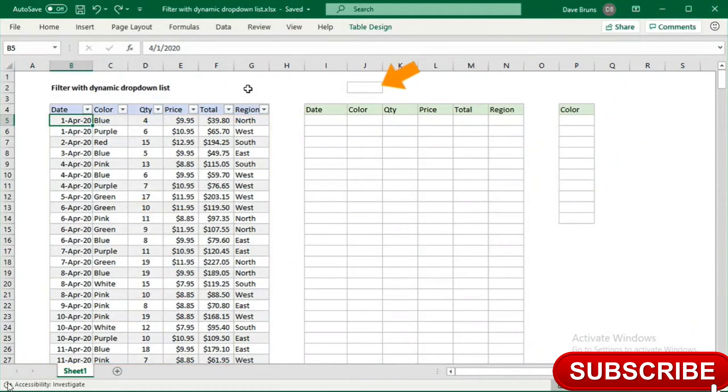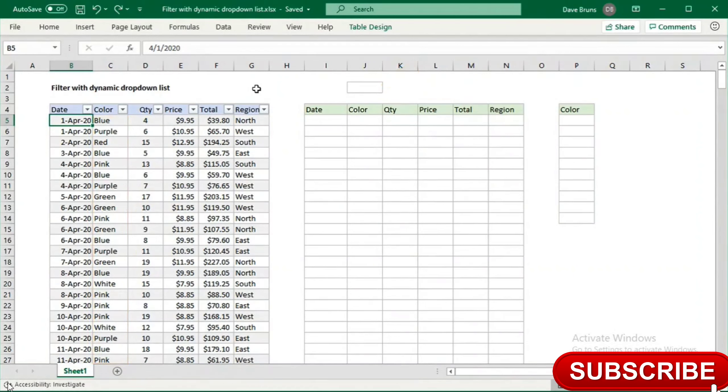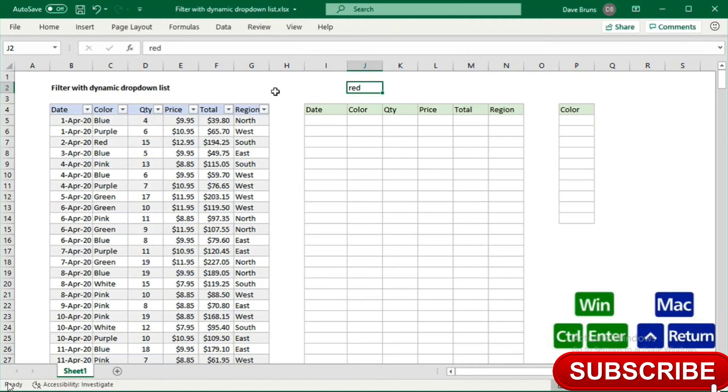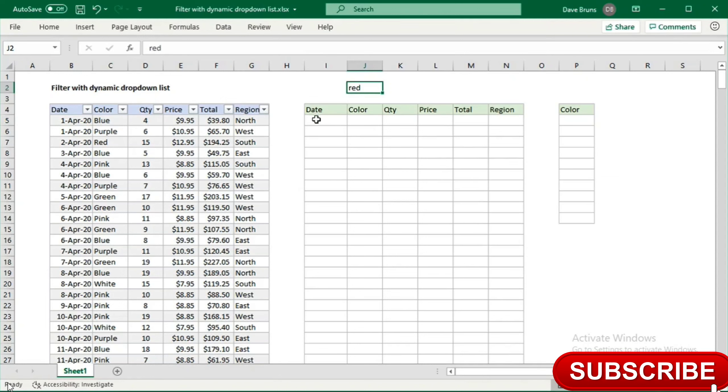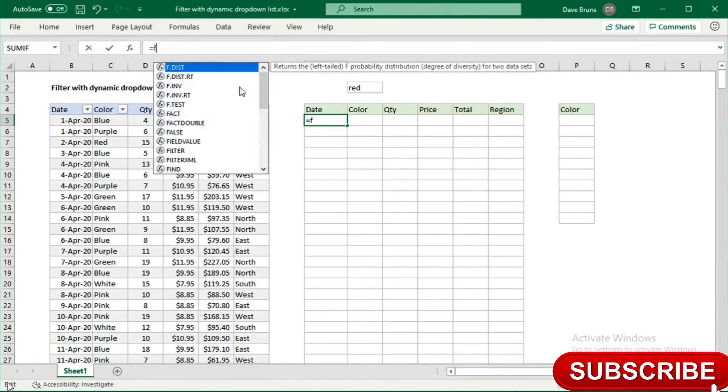In cell J2, I'll set up a drop-down list we can use to filter data by color. First, I'll type red in J2 so we have something to filter on. Next, I'll enter the filter function in cell I5.